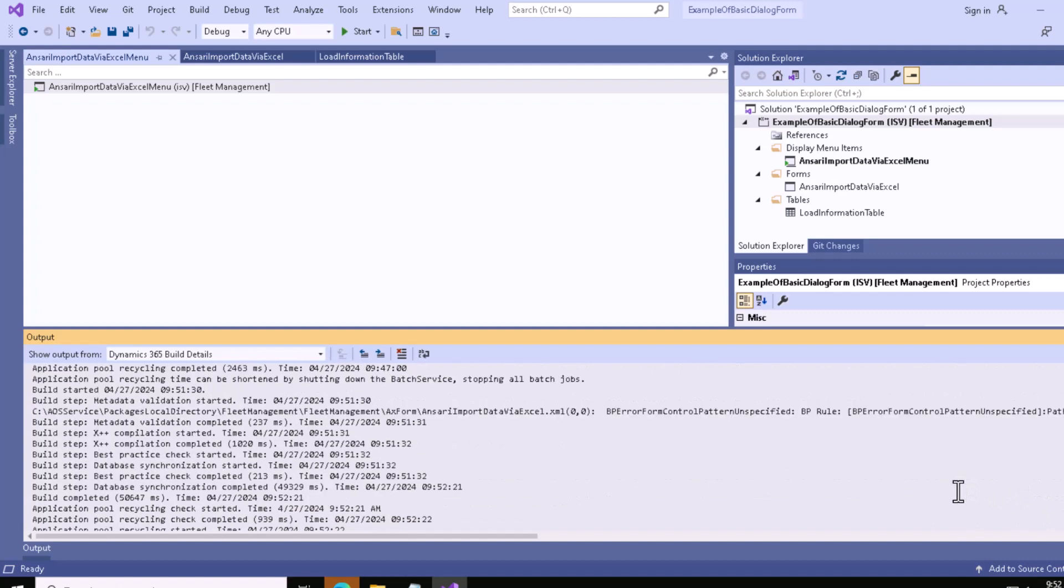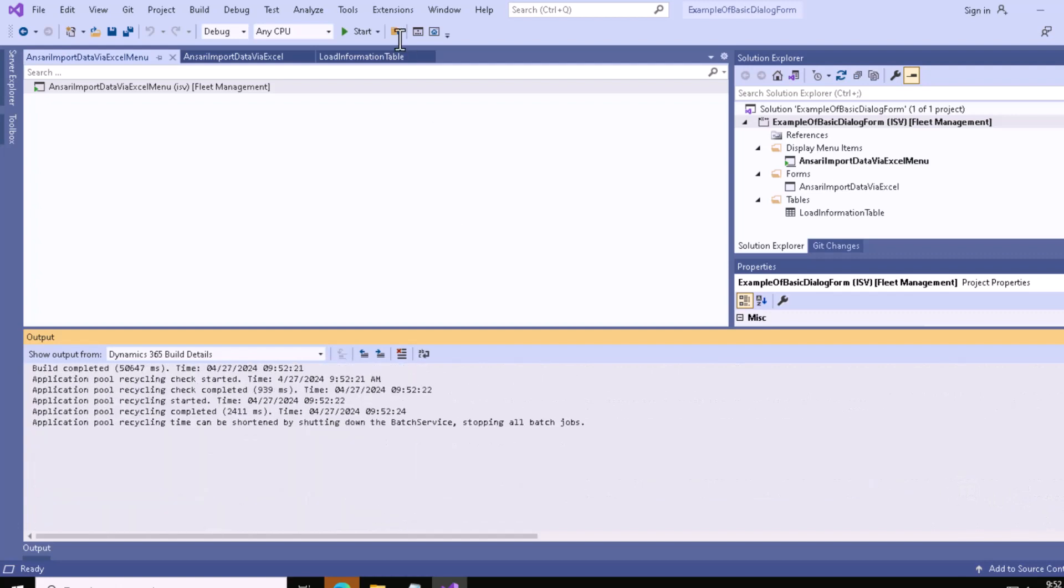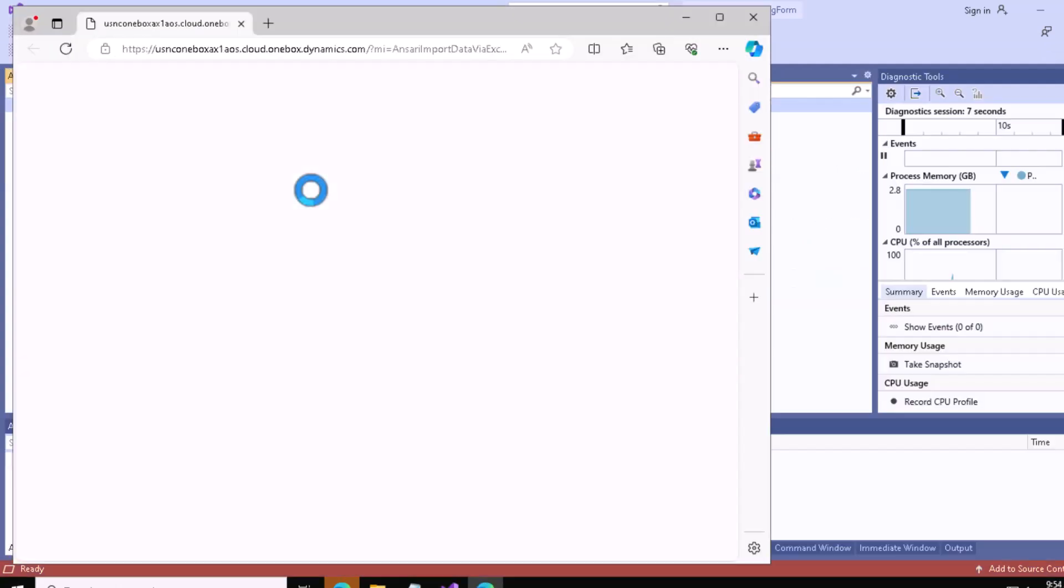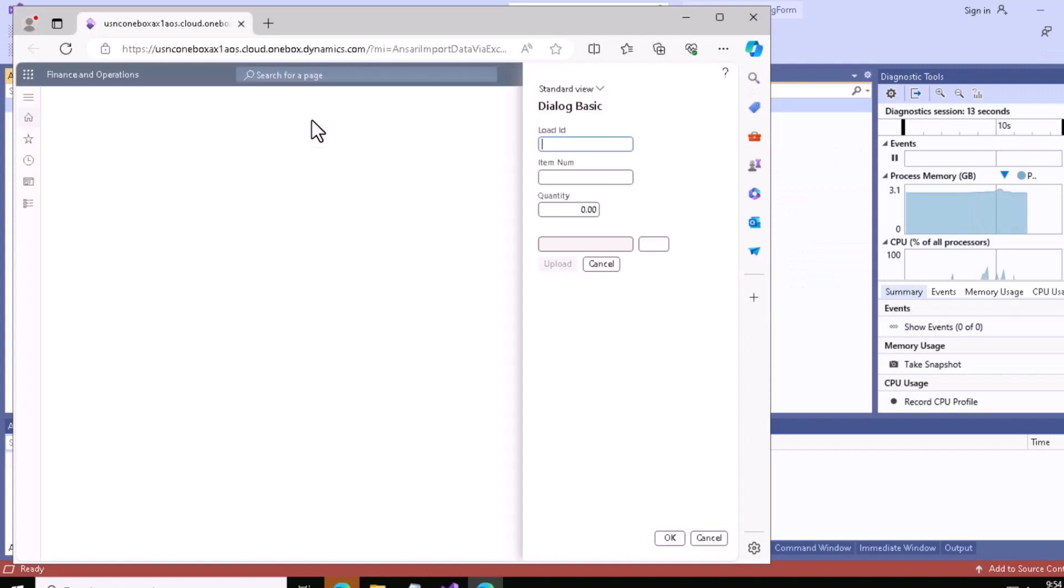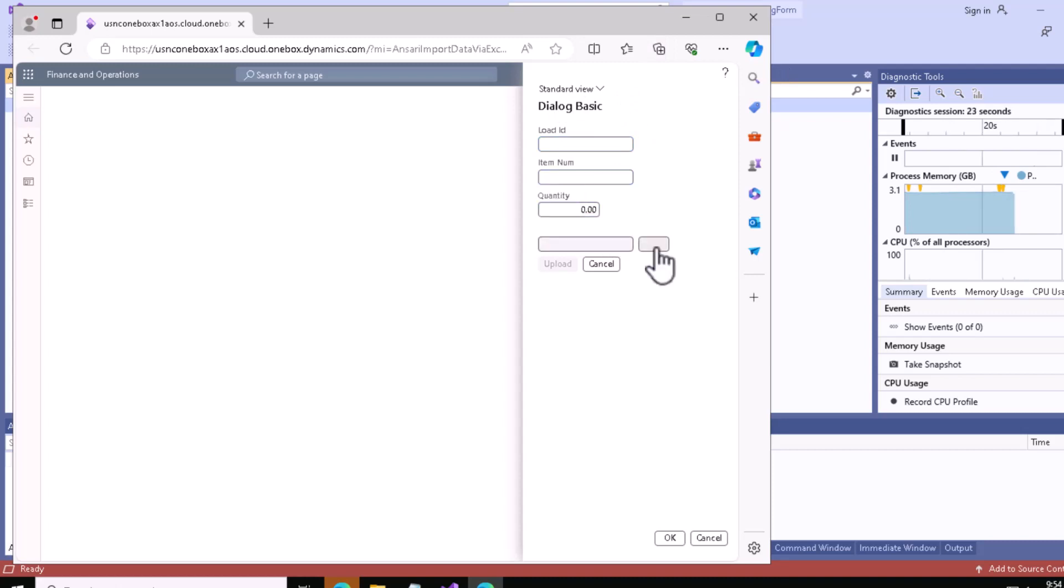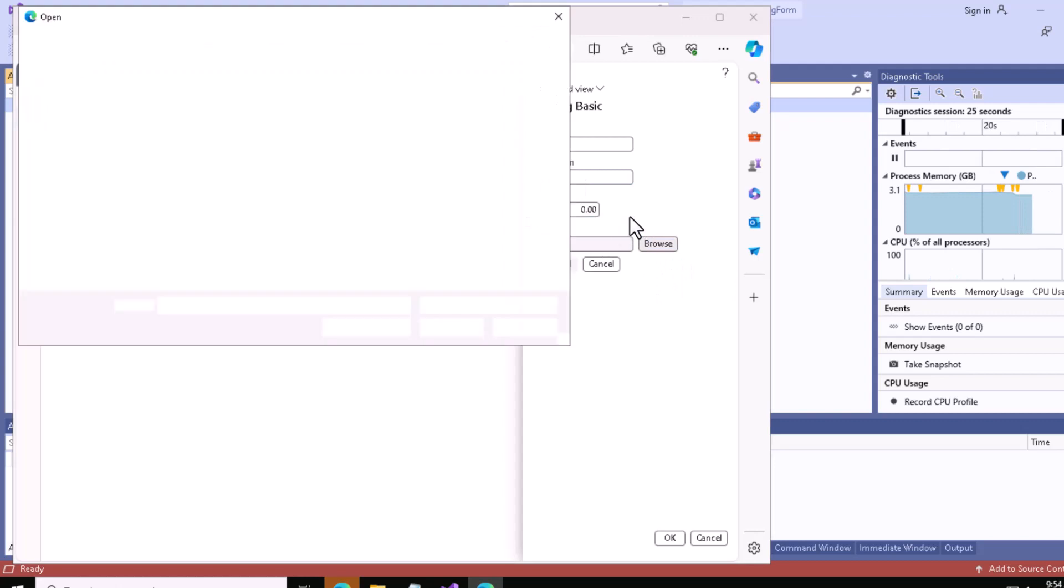Now we'll click the Start button to see this particular form via the menu item. You can see our code executed successfully.